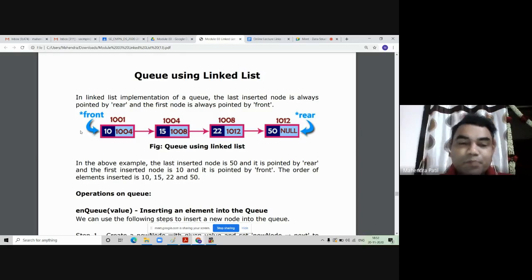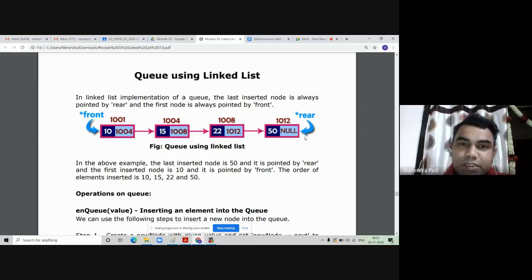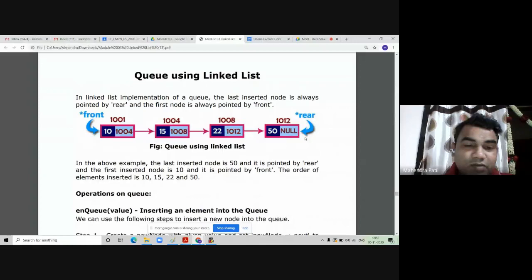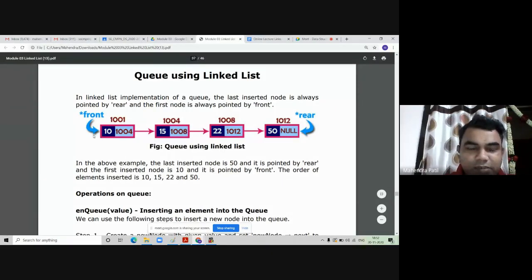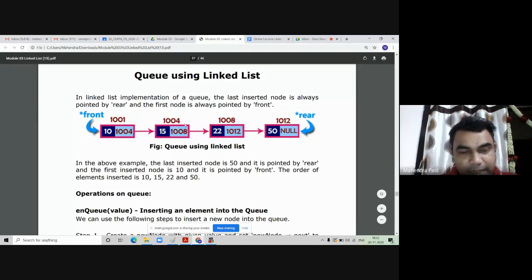To implement a queue, your linked list will look like this. There are two pointers: one is front and another is rear. Insertion is done at the rear end because queue is a linear data structure where insertion is done from the rear end and deletion is done from the front end. The rear pointer always points to the last element of the linked list, and the last node's next part is always null.